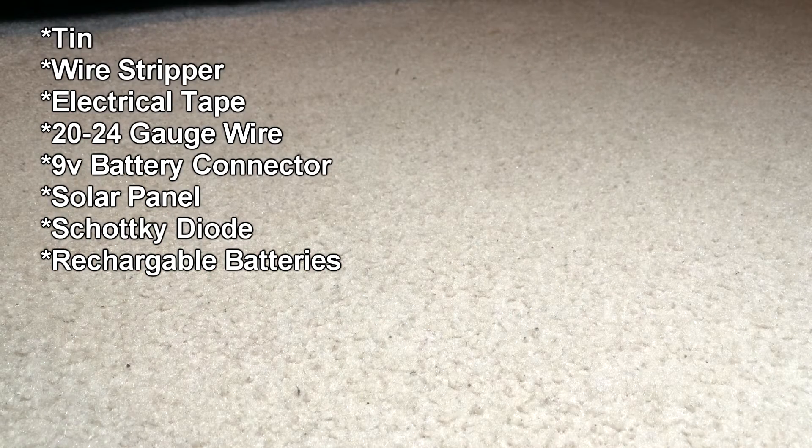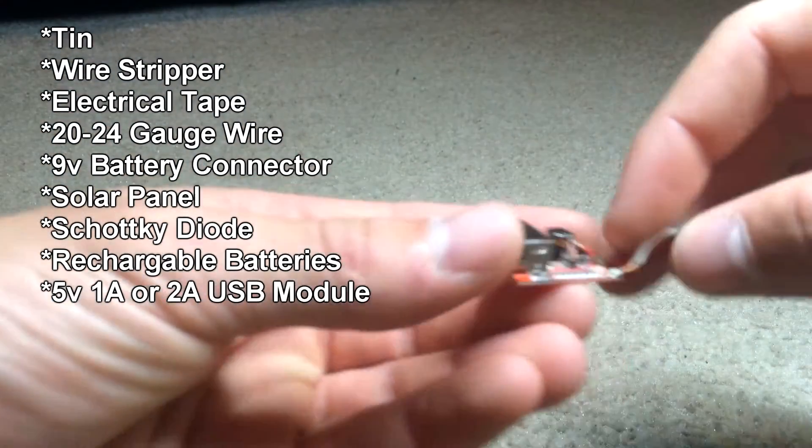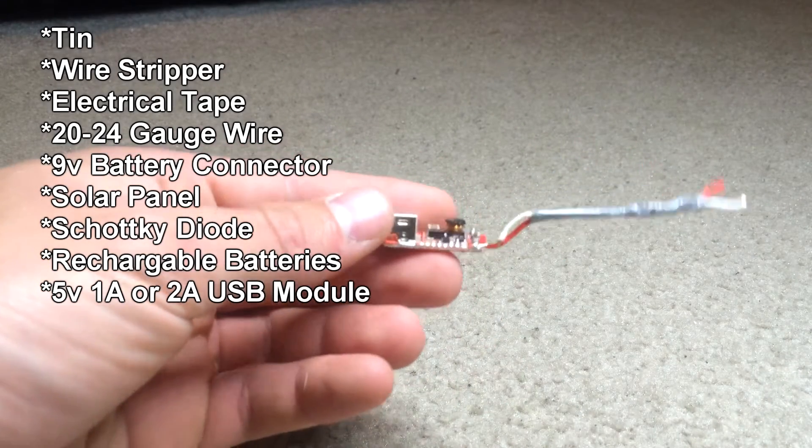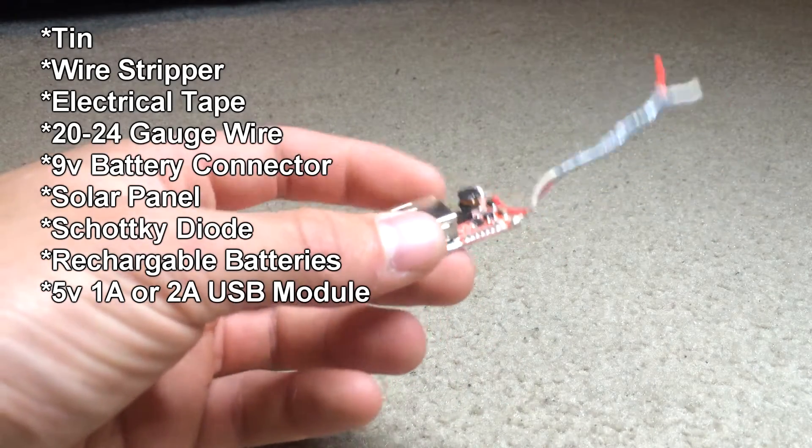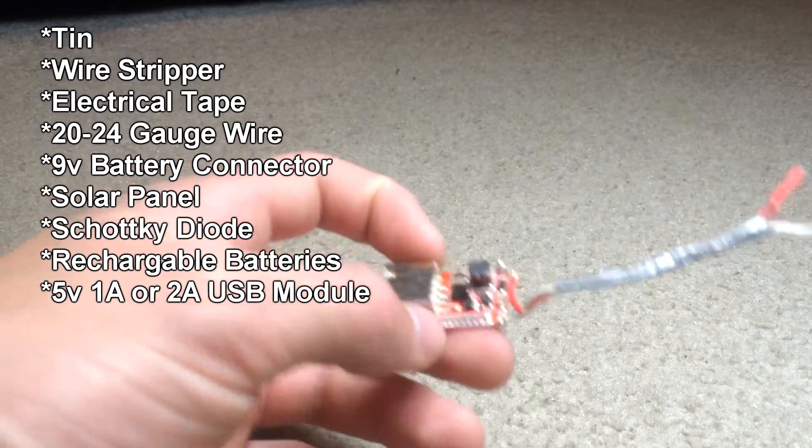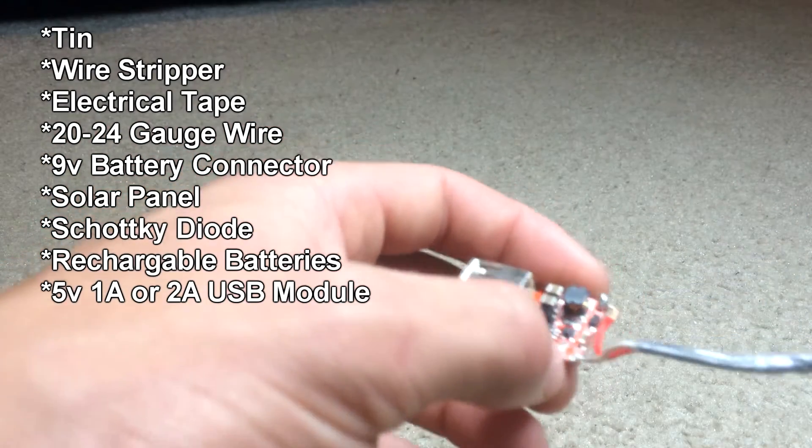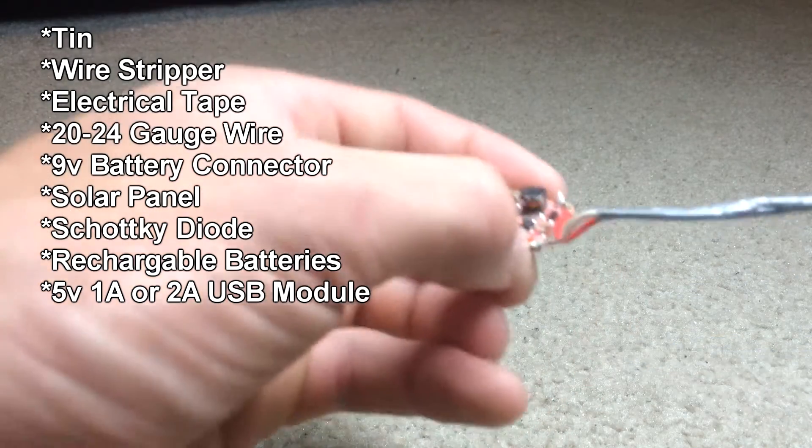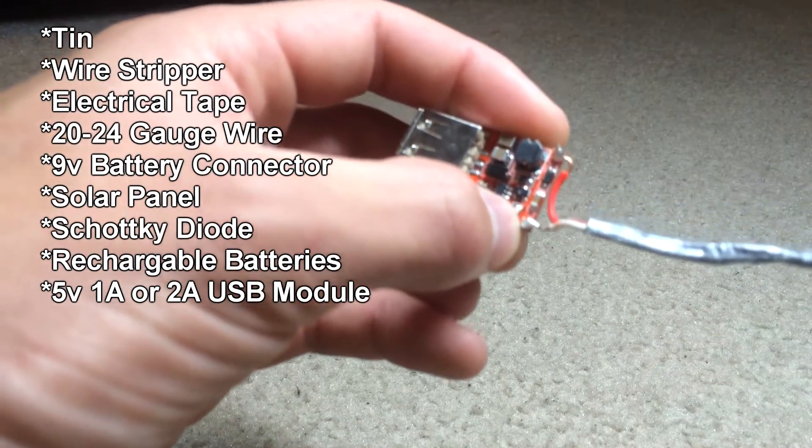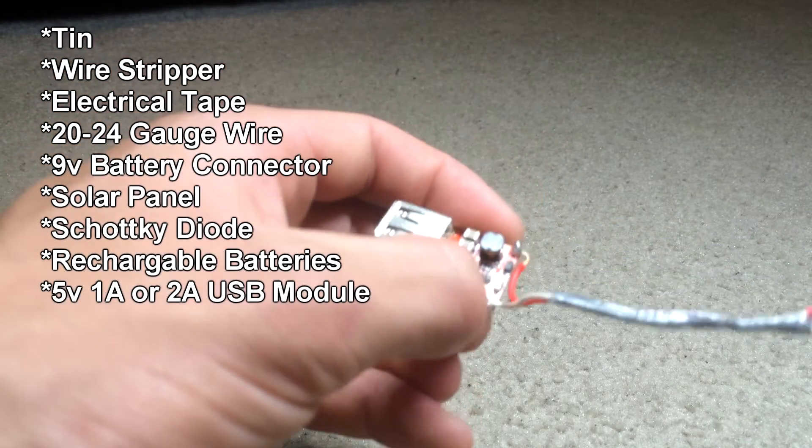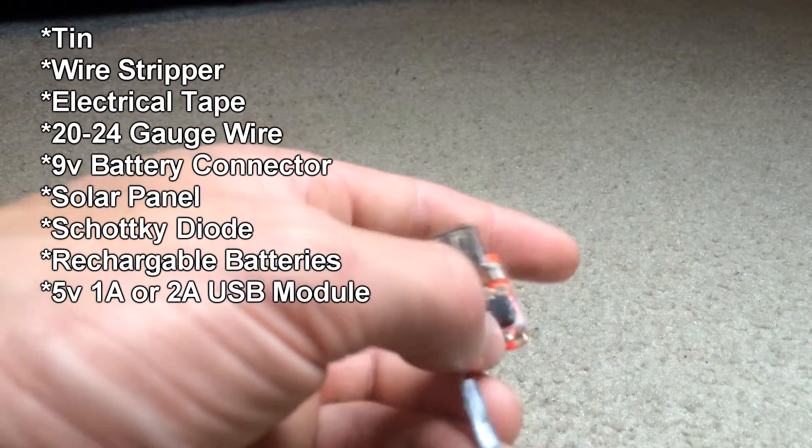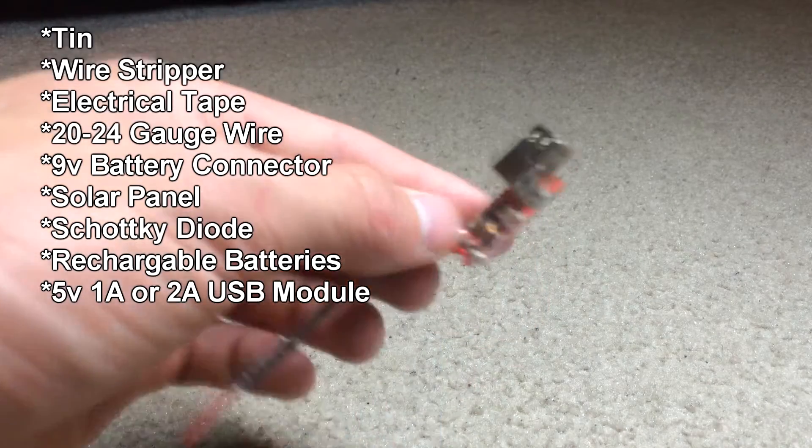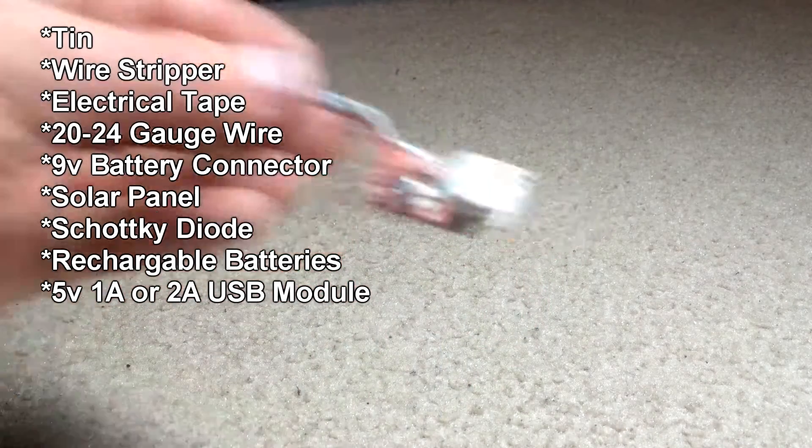You need a 5 volt USB board and what you need here is to solder, I've already done it, a negative wire onto the negative side and a positive wire onto the positive side and then you're ready to go here.